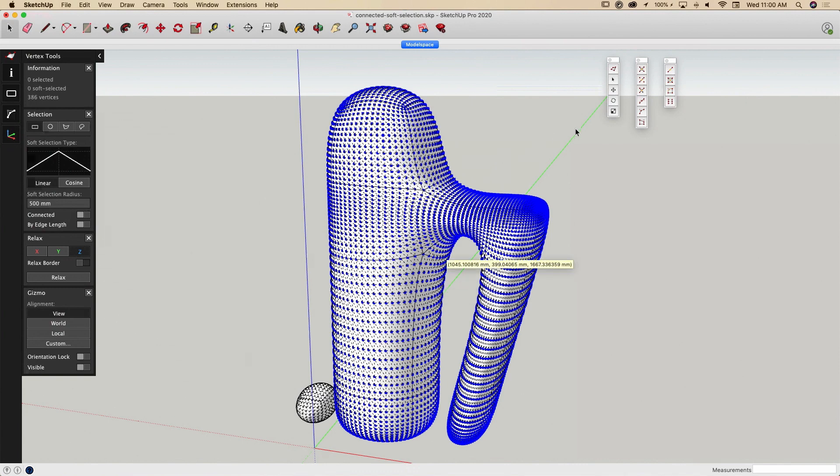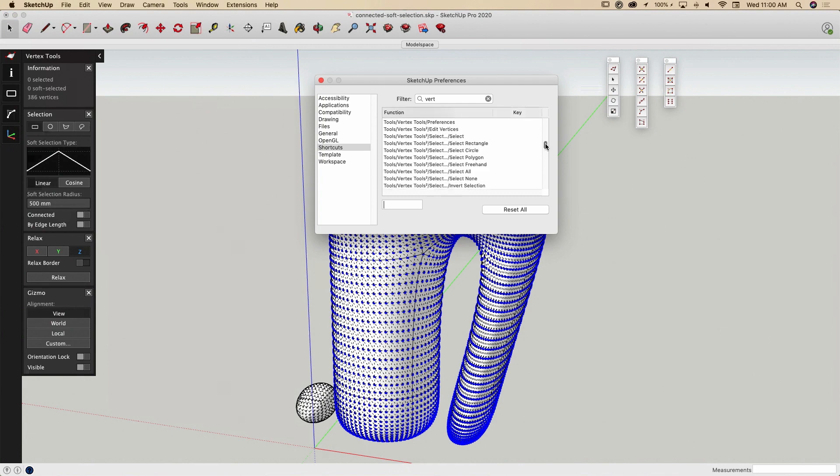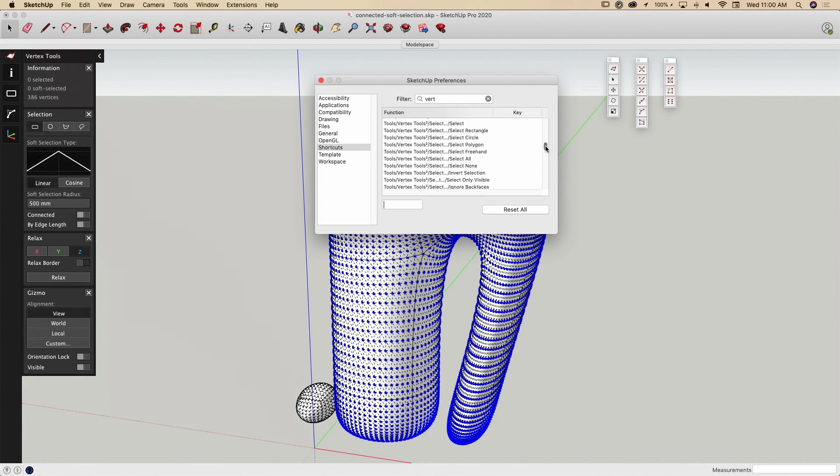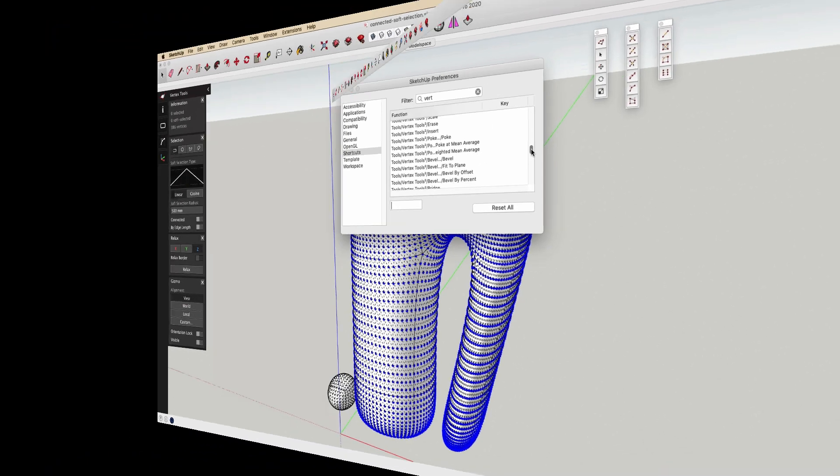Additionally, all Vertex Tools commands can be assigned shortcut keys. Just use your preference shortcuts window to assign shortcut keys to any Vertex Tools 2 commands.